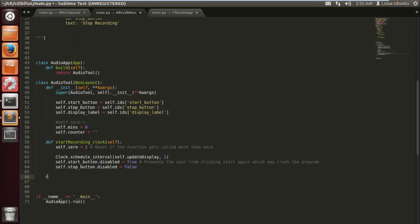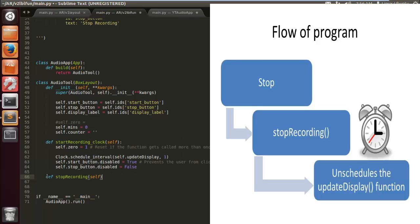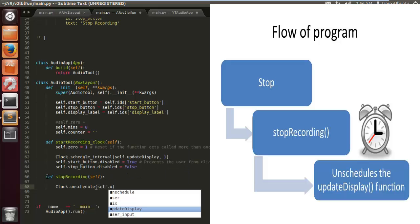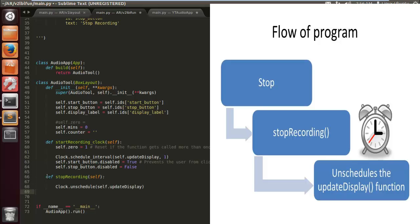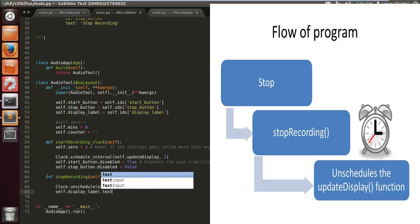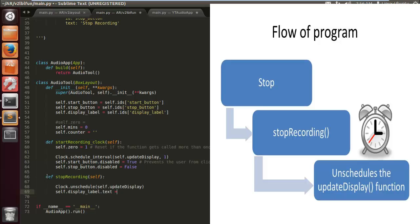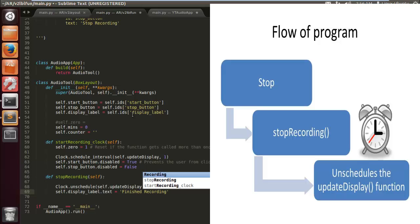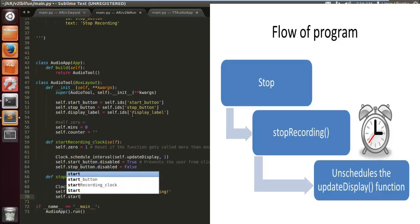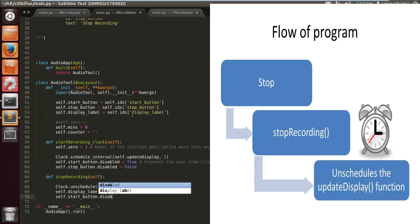Now we define the stop_recording function. This gets called when the stop button is pressed and it unschedules the clock we just created — Clock.unschedule update_display. We also set the display label so the user knows the recording is finished — displaying something like 'Done recording!'.